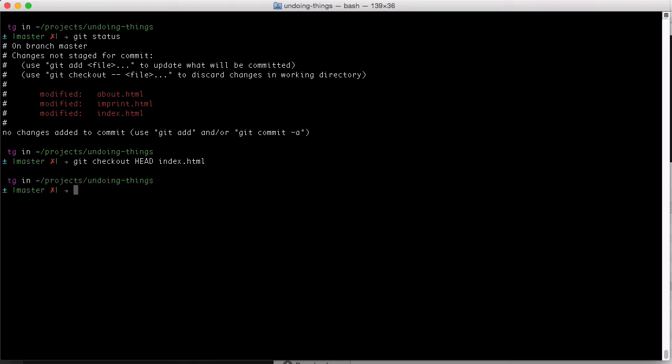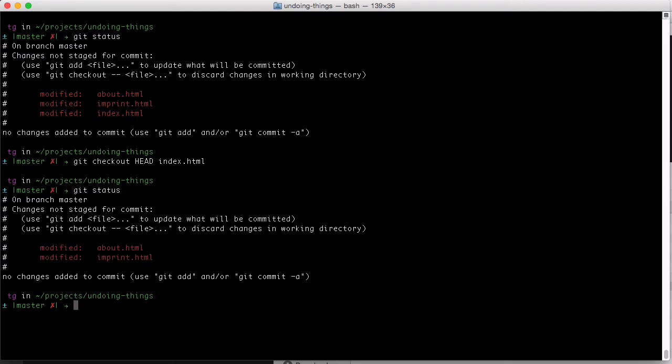This discards any uncommitted changes we've made in that file since we last committed it. Typing git status again, we see that it's not listed as modified anymore.